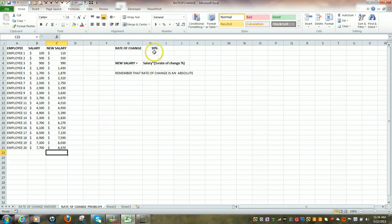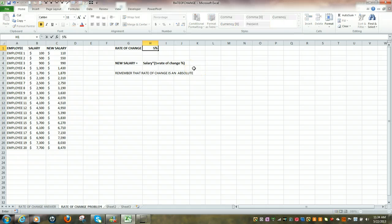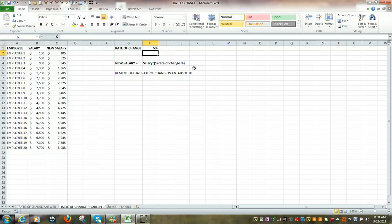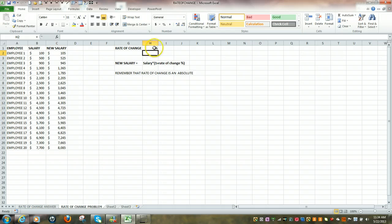Now the beauty of this formula is that we could easily change that rate of change. We can make it 5%, hit enter, and we can see everything has been changed all throughout here, because our formula is running off this amount, which is a constant. Thank you.